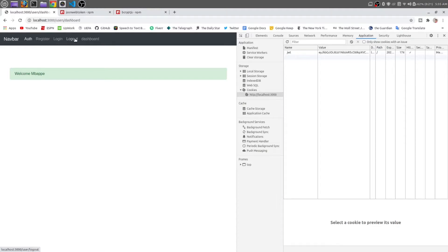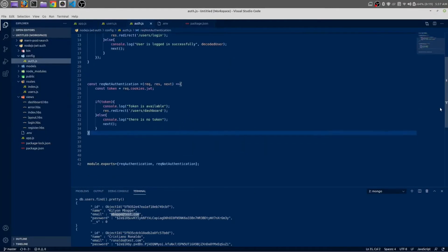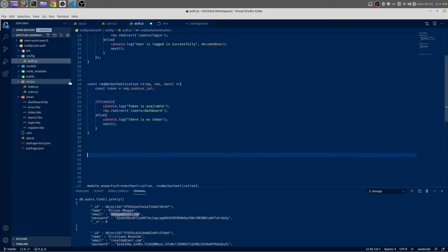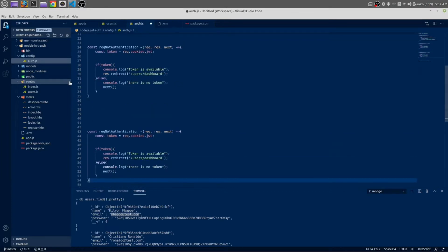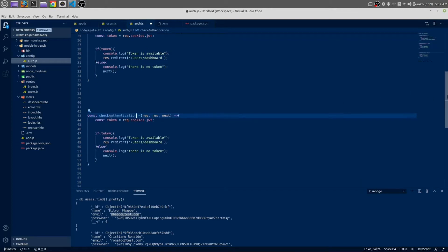So let us add that functionality. In auth.js, let us make one more arrow function. Copy this, not 'request', not 'authentication' — rename it to 'checkAuthentication'.